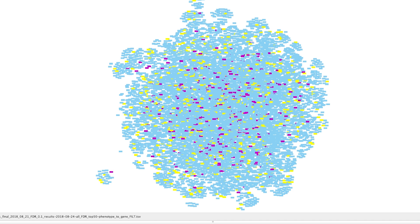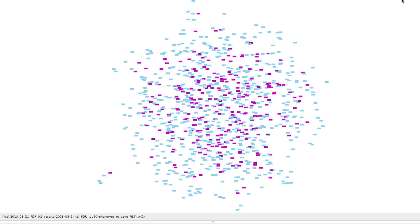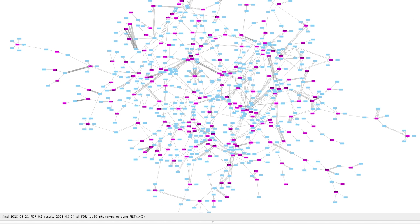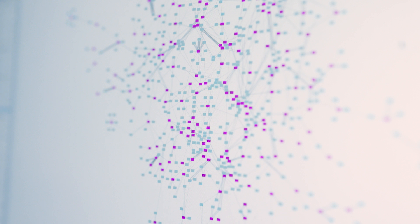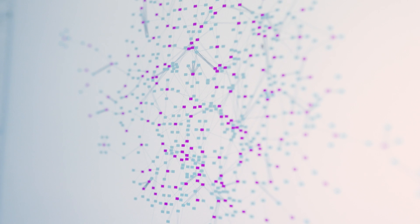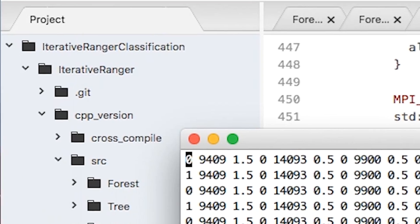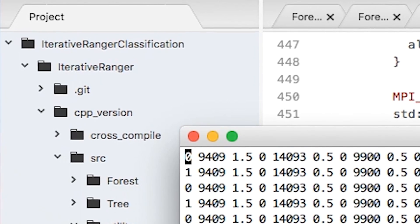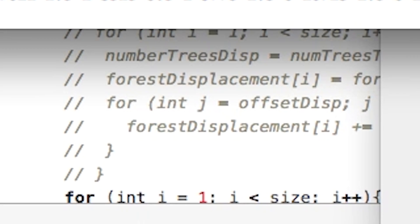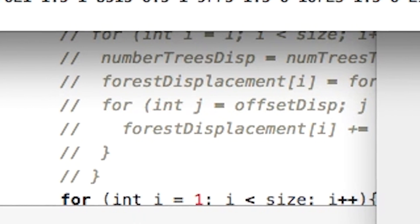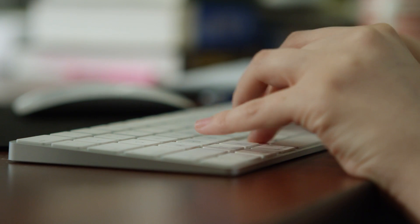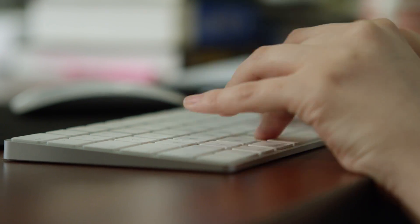And so we'll be using Summit to run the coevolution code, which gives us these coevolutionary patterns, and explainable AI approaches, specifically iterative random forests, and a new version of that we're building called Tensor Iterative Random Forest.